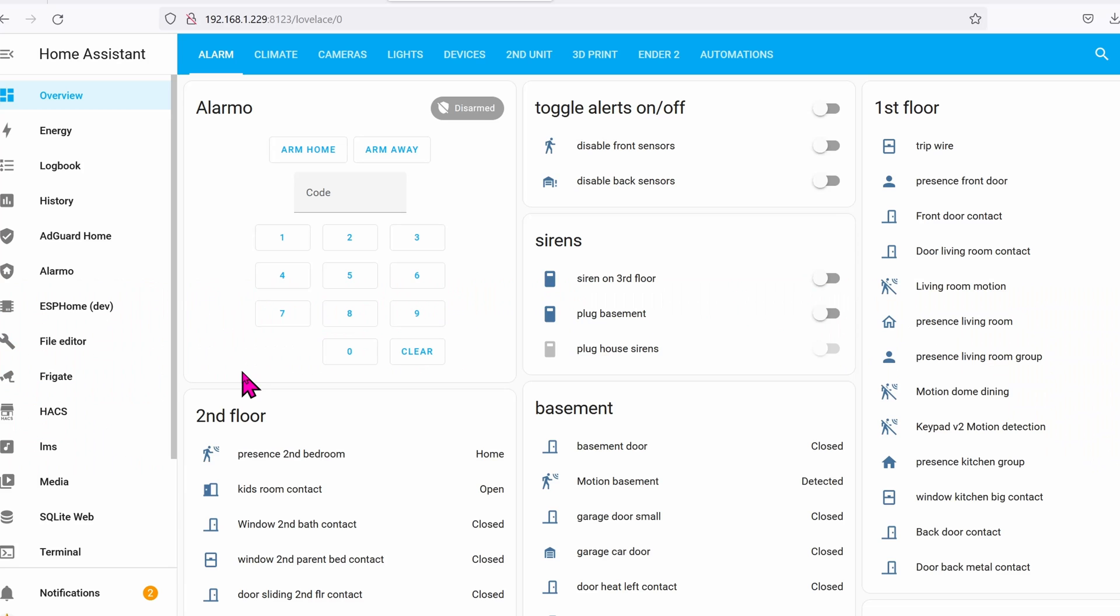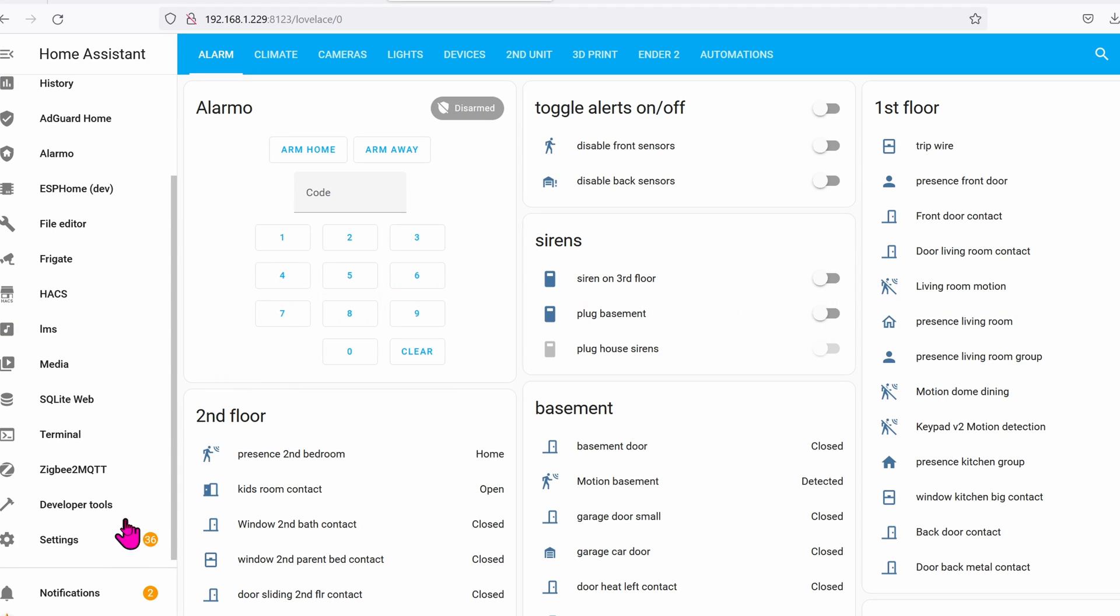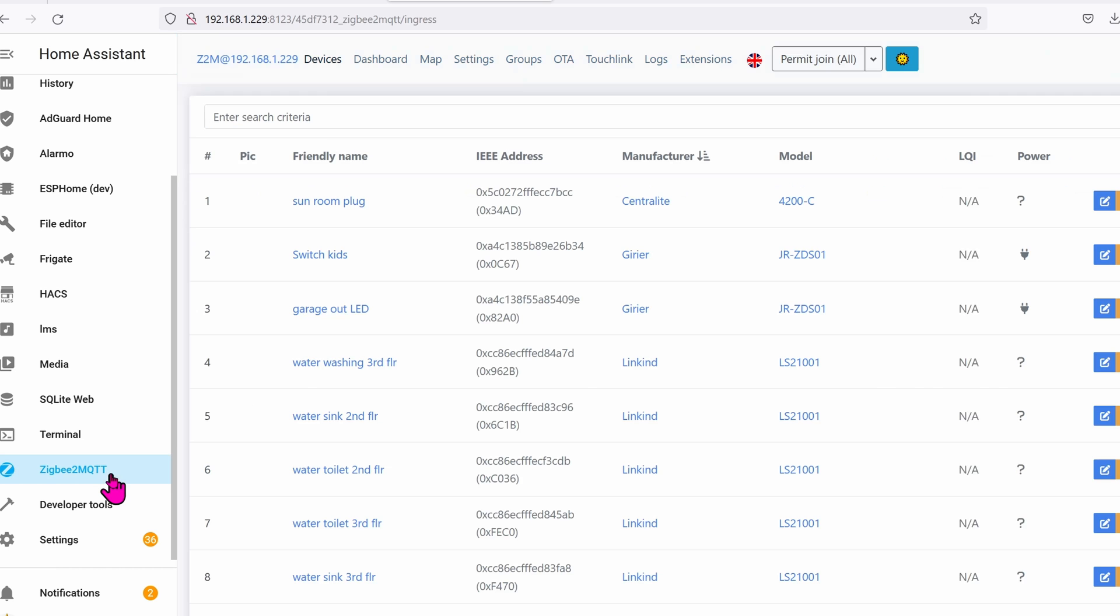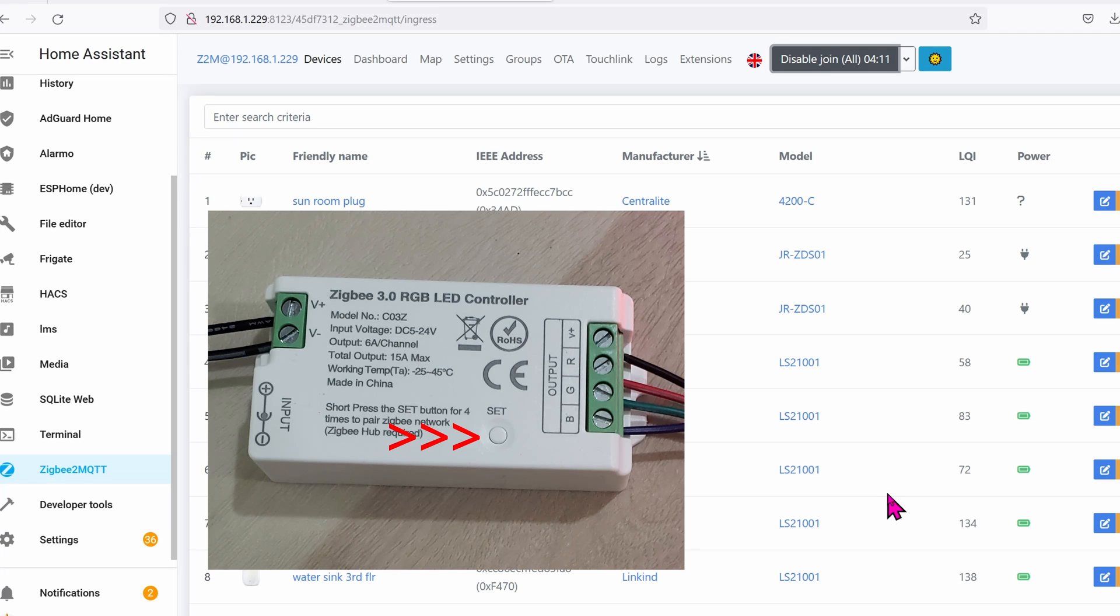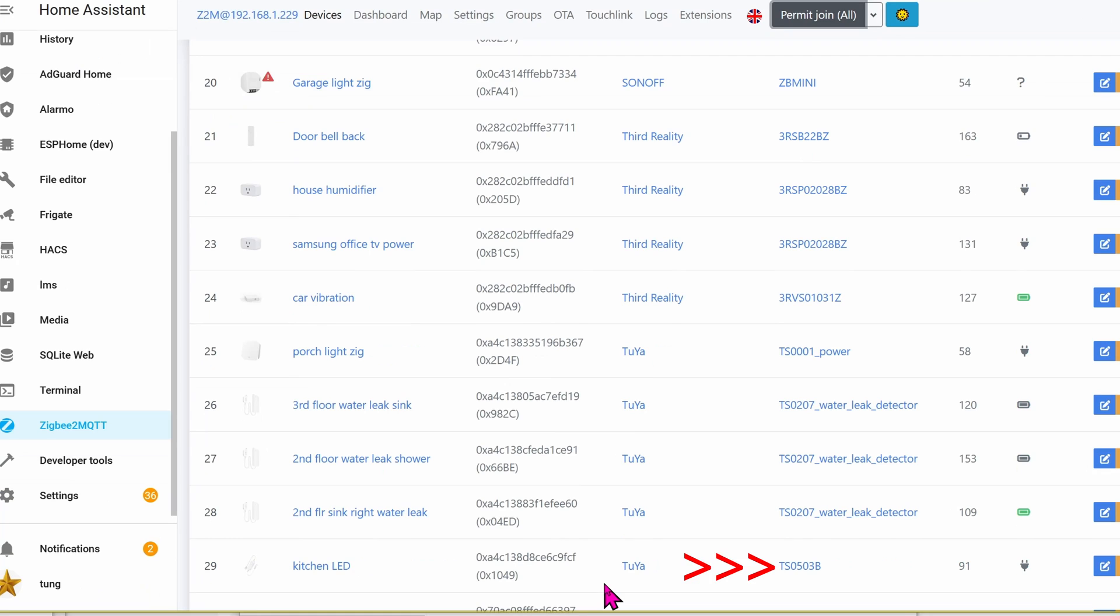As mentioned before, I'm using Home Assistant, so getting it in is pretty easy. Go to your Zigbee2MQTT on the left-hand side, click on permit join, and then press that button I mentioned earlier four times. Once the controller pairs successfully with your hub, then this should show up as something like TUYA TS0503B.